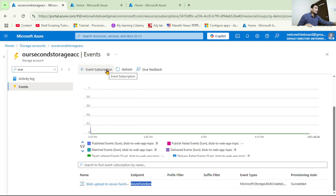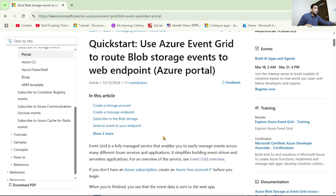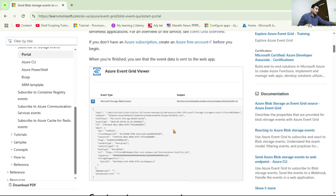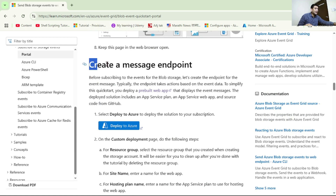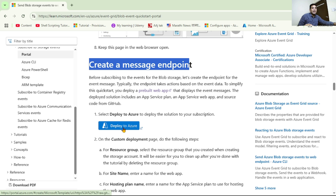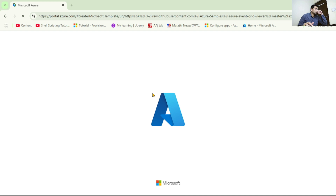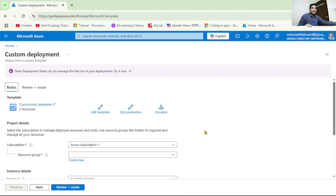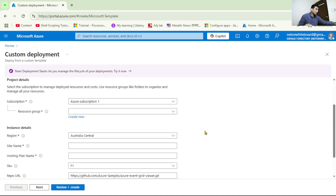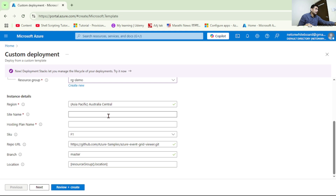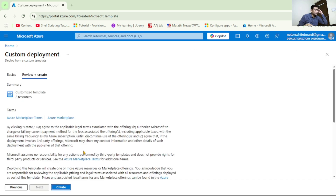Before we add that event subscription, let's create the web app. We are simply going to follow the official Microsoft documentation - I will share this link in the description. Under 'Create Message Endpoint', let's deploy to Azure using the template. Here we are deploying the App Service, so let's select the resource group, give the site a name - I'll say 'blob-event-to-web-app-demo' - select the hosting plan, and then click Review + Create and then Create.